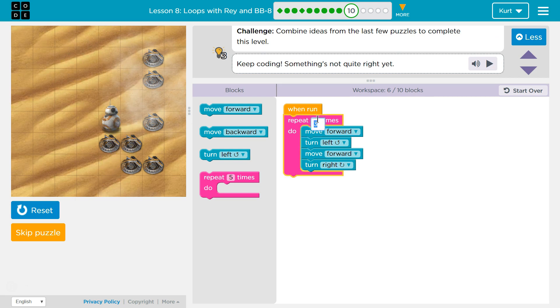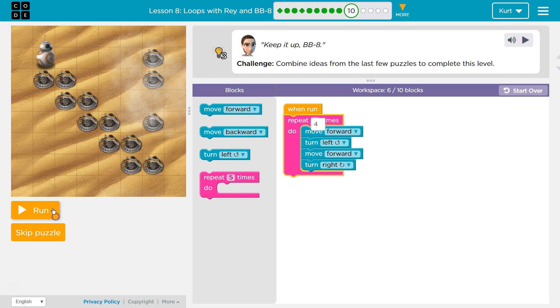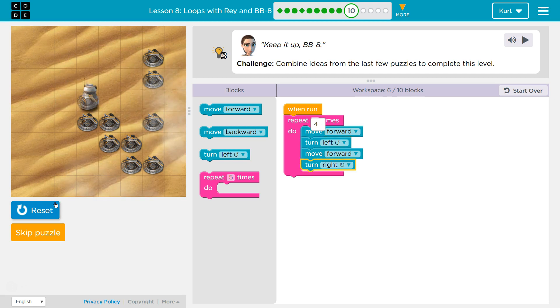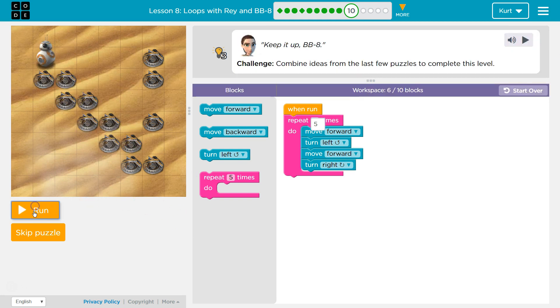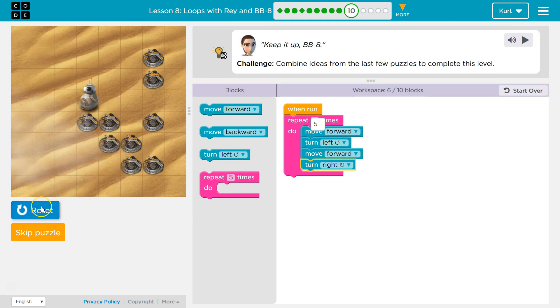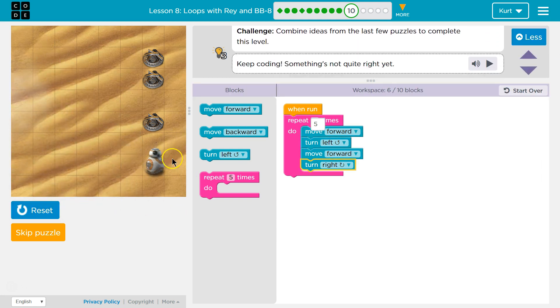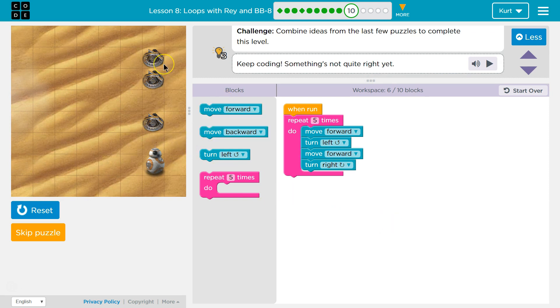What if I do 4? Hmm. So, maybe it is supposed to be 5. Okay, but that only gets us here. Now what? How am I going to get all this?